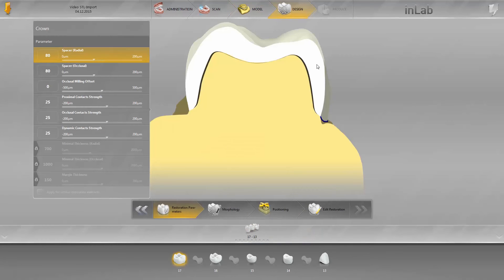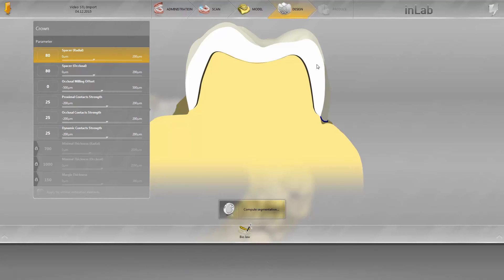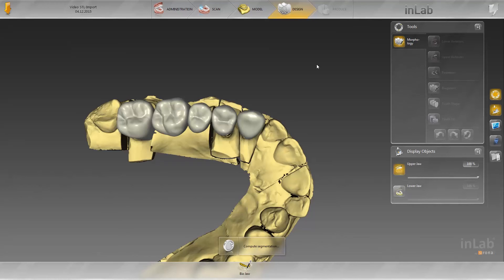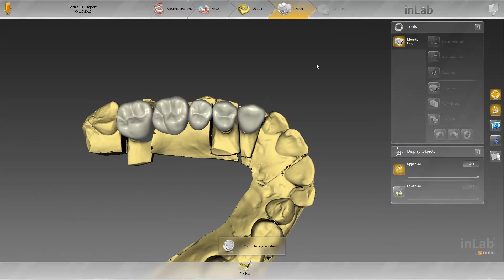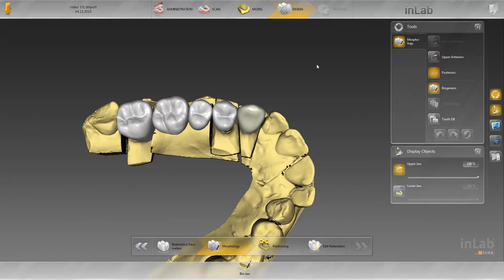The parameters for the restoration can be adjusted individually if necessary. In the morphology step, you can select the shape of the tooth for the restoration. In the positioning step, you can now preposition the setup if desired.